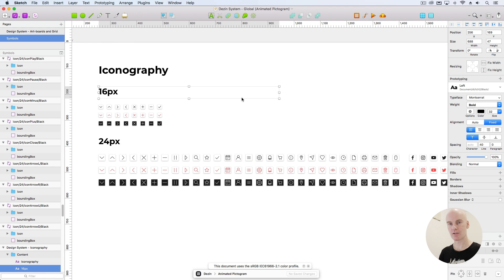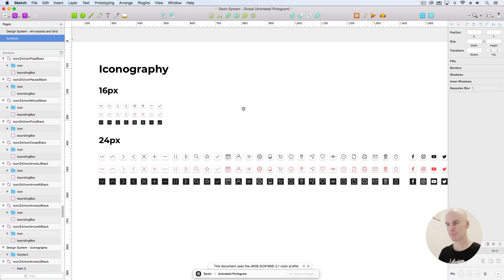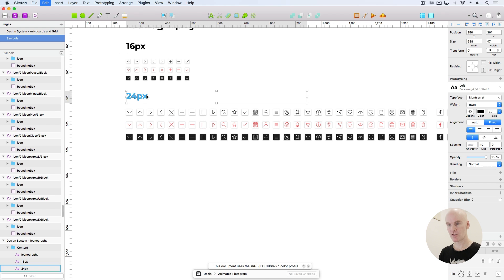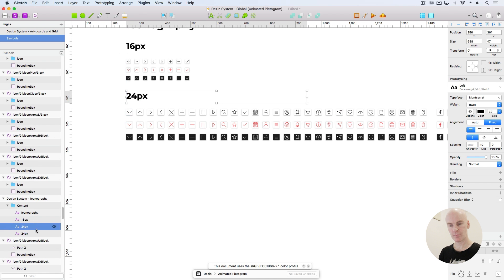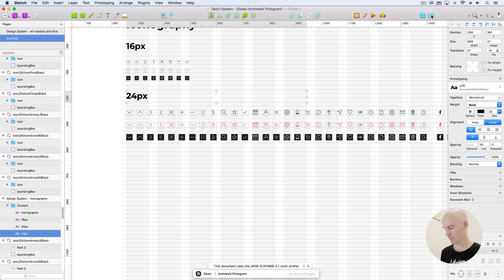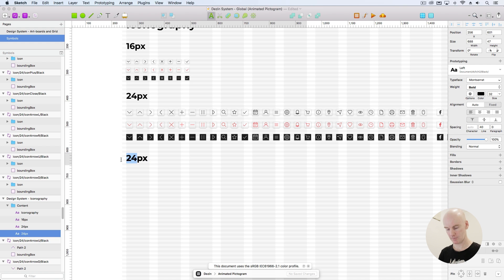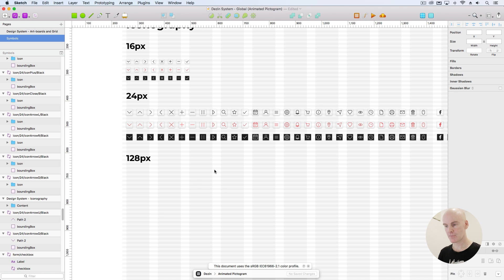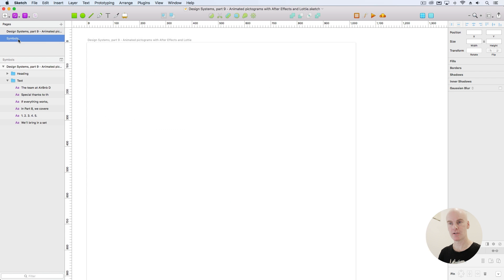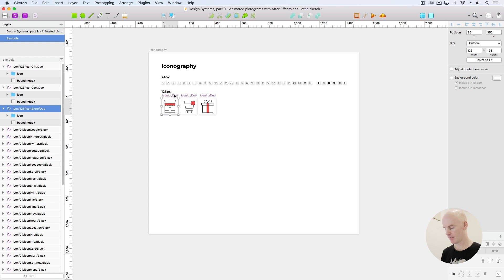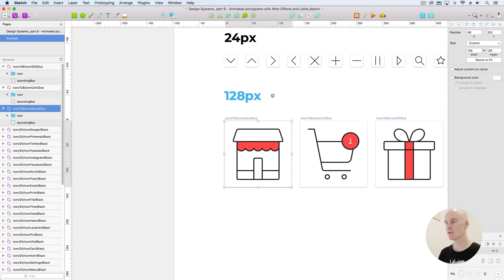Once that branch is created, go over to the top right again and go Edit in Sketch. Here are all of the icons we created last time. We're going to duplicate this 24 H2, turn on our layout settings, move it down, and change it to 128. We're going to go back to our file because on the Symbols page I've already created the three pictograms we're going to look at today.